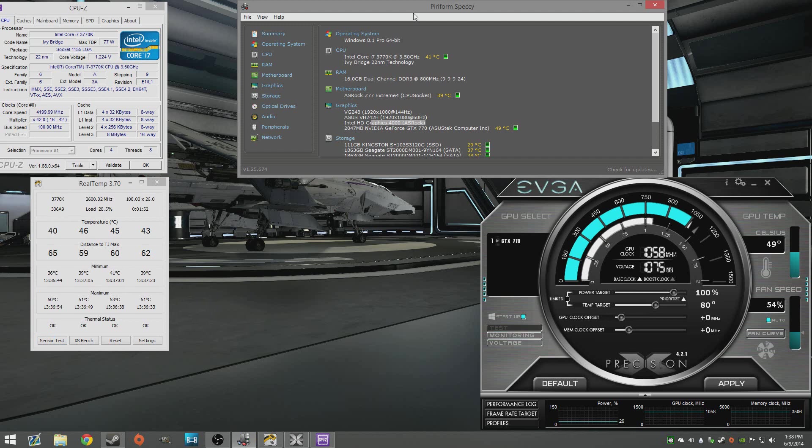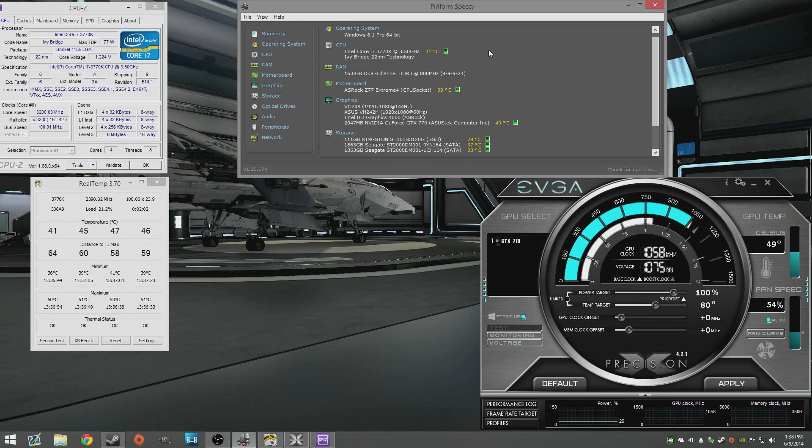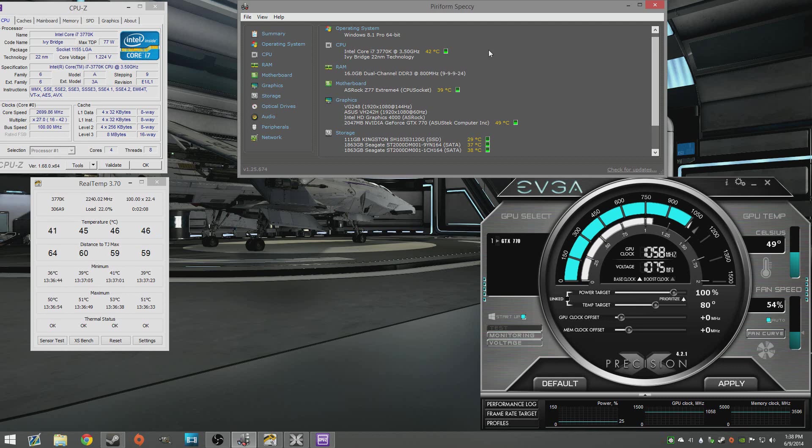Speccy is a little bit of a simpler form of all these programs kind of put together. So it'll just kind of tell you just a general gist of what's on your computer. So if you ever get a computer that you're not really sure what's on the inside or a laptop or something like that that maybe isn't as accessible as just cracking the side panel of the PC open, download Speccy. It will tell you everything that's in your computer.